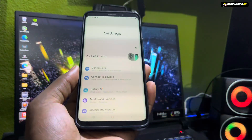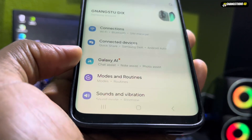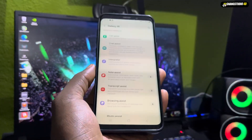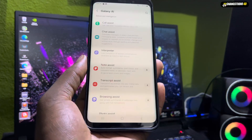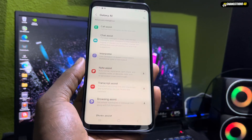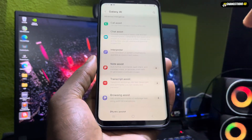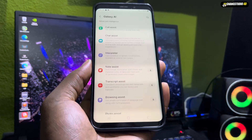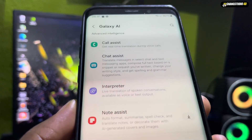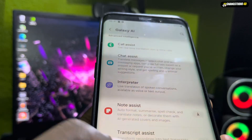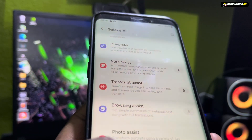I noticed something — Galaxy AI! What is this? Look at that. I don't know what this is or how it works, but you have Galaxy AI with Call Assist, Charge Assist, Interpreter, Note Assist, everything.